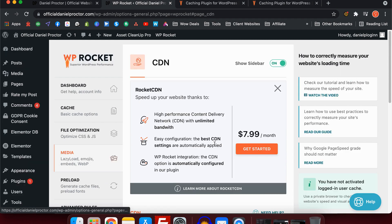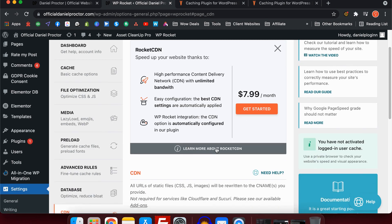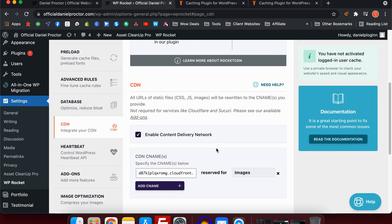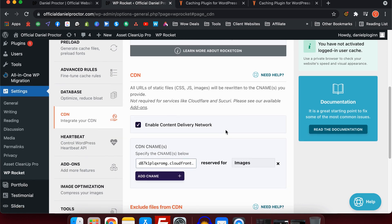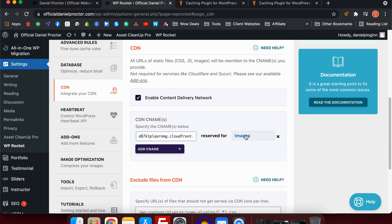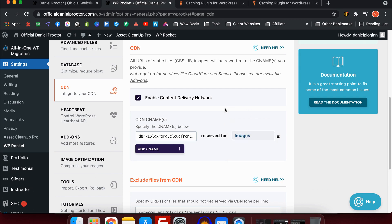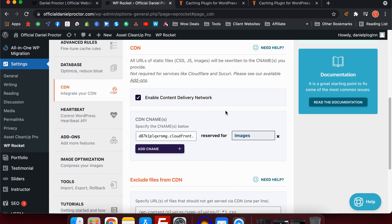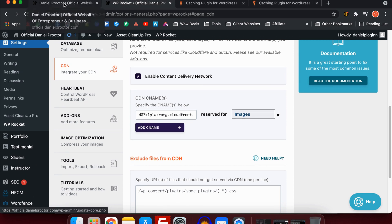The next tab we have is CDN. This is my favorite part of the plugin. Basically, what the CDN integration lets you do is connect your content delivery network to WP Rocket and your WordPress site. What you do is you copy a link and place it in here, and then you can choose which files you actually want the CDN to use. I recommend using images, but you can also use all files if you would like to.